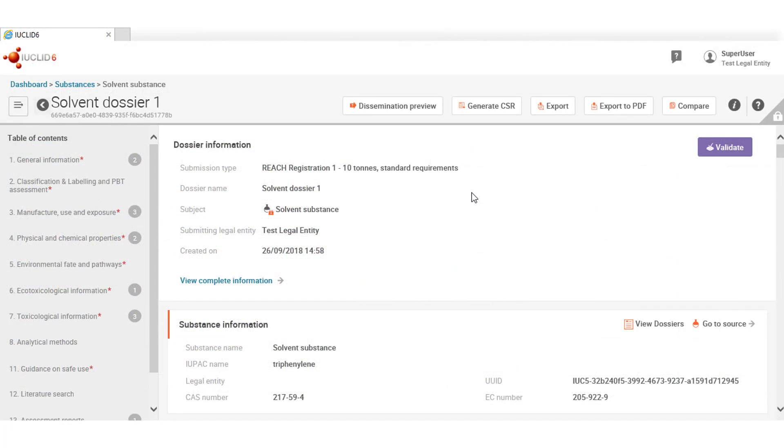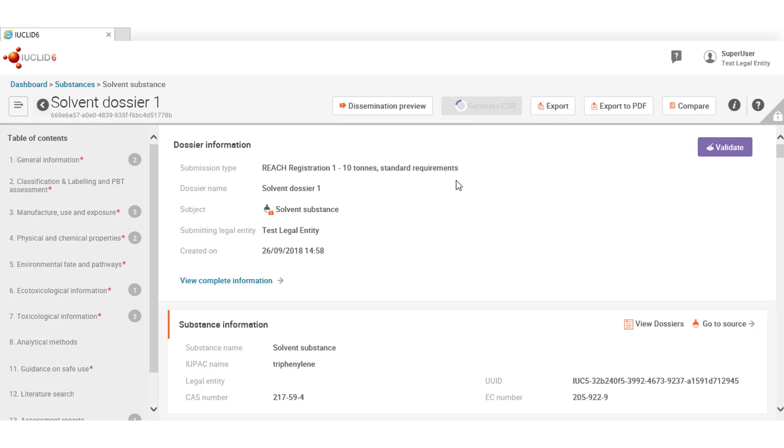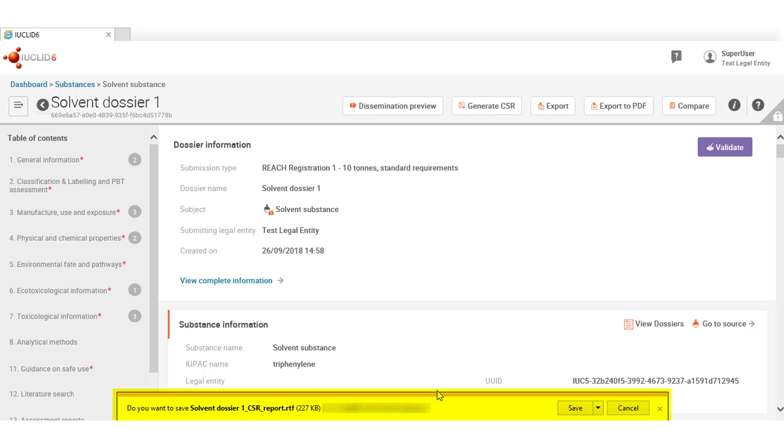If you need to generate a chemical safety report, this button here will do the job and it will generate an RTF file that can be opened with any text editor.